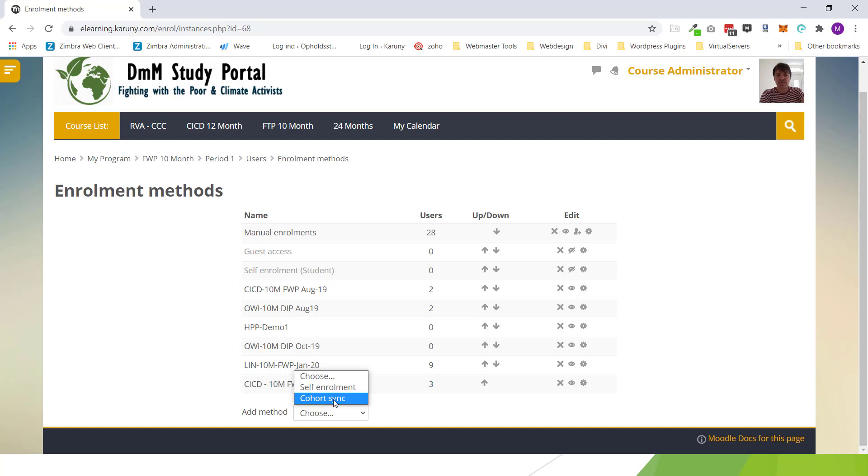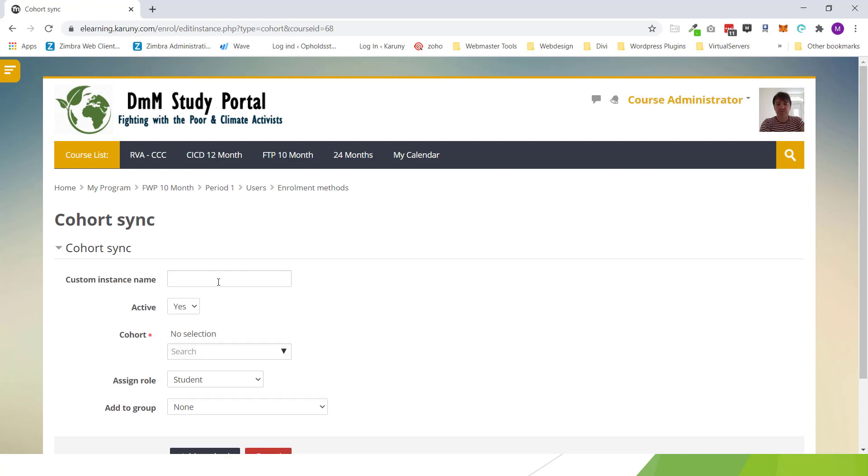Even if I add users later to this cohort they will also be auto enrolled to this course. That's why it's called cohort sync. So I click it. The name it's not very important but I will just call it the same as the cohort. For example demo CICD.